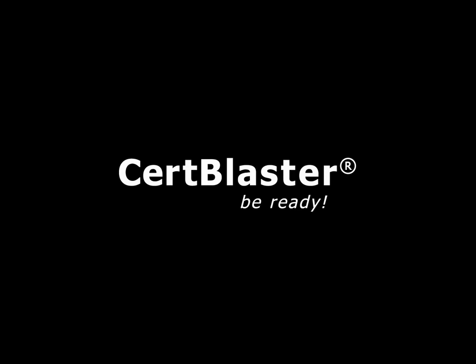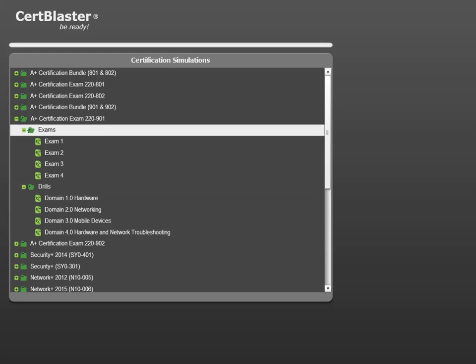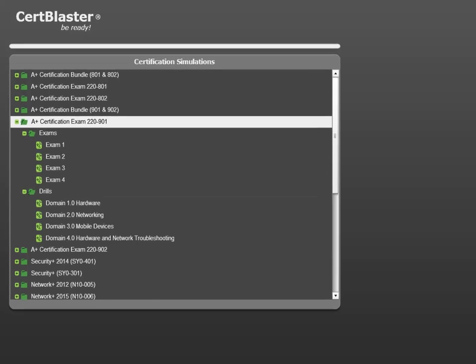Welcome to CertBlaster. In this session, we'll look at some of the performance-based question types that address exam sub-objective 1.9 on the A+ 220-901 test.